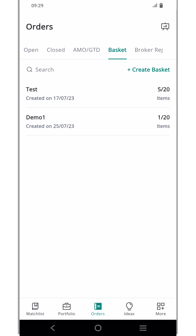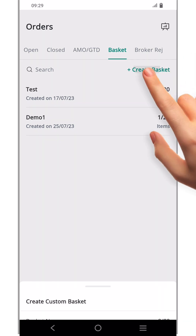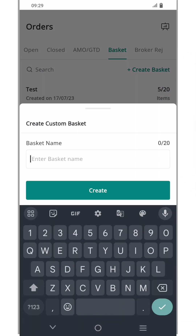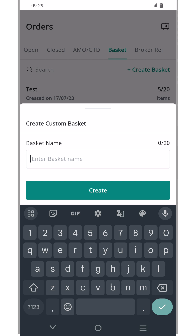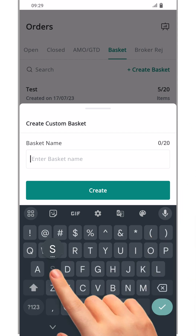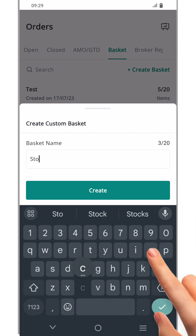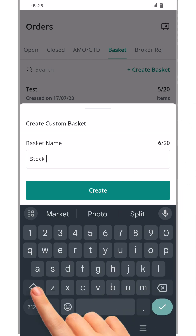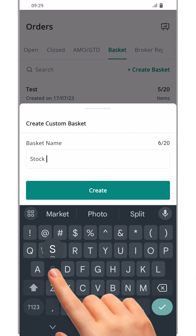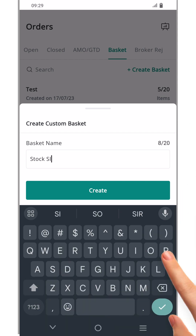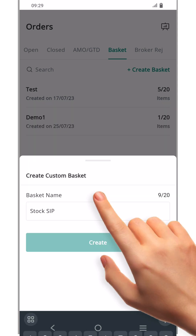You will notice that previously created baskets are already displayed there. To create a new basket, just click the create basket option and give it a name. Let's name it stock SIP. Once your basket is created, click done.